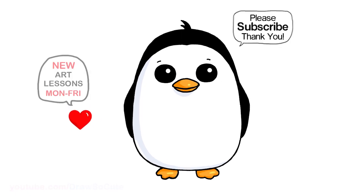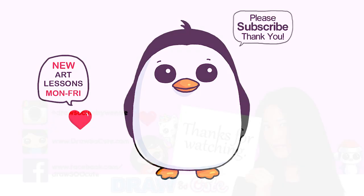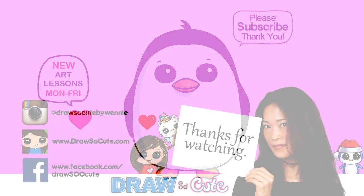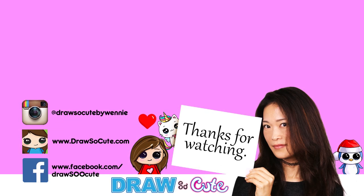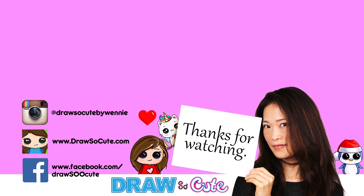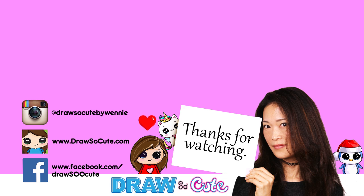So thanks so much for watching. I really hope you love how this little penguin turned out from Roblox Adopt Me Pets, and I made it fun and easy for you to draw as well. And if you haven't already, please make sure to subscribe and turn on your notification bell so you won't miss any new Draw So Cute videos. See you later.